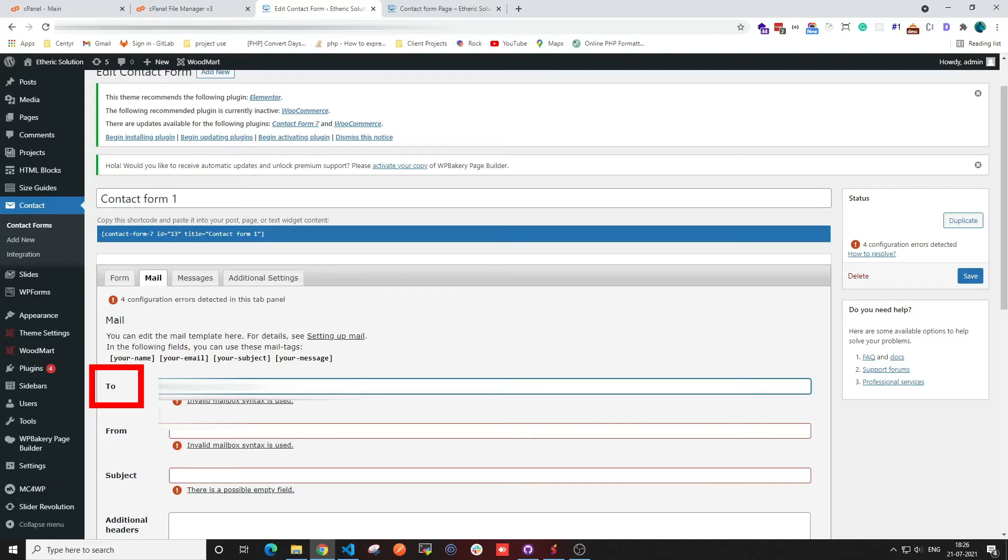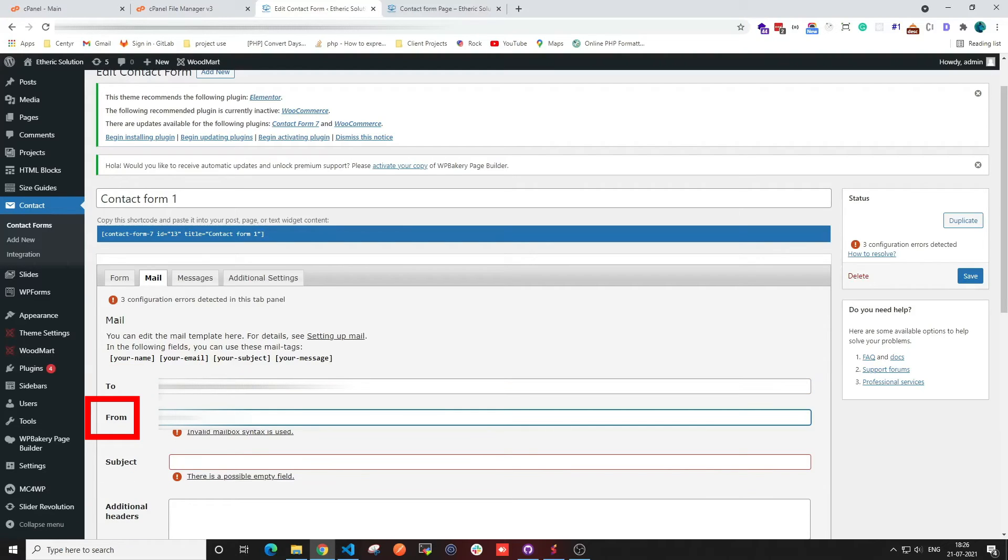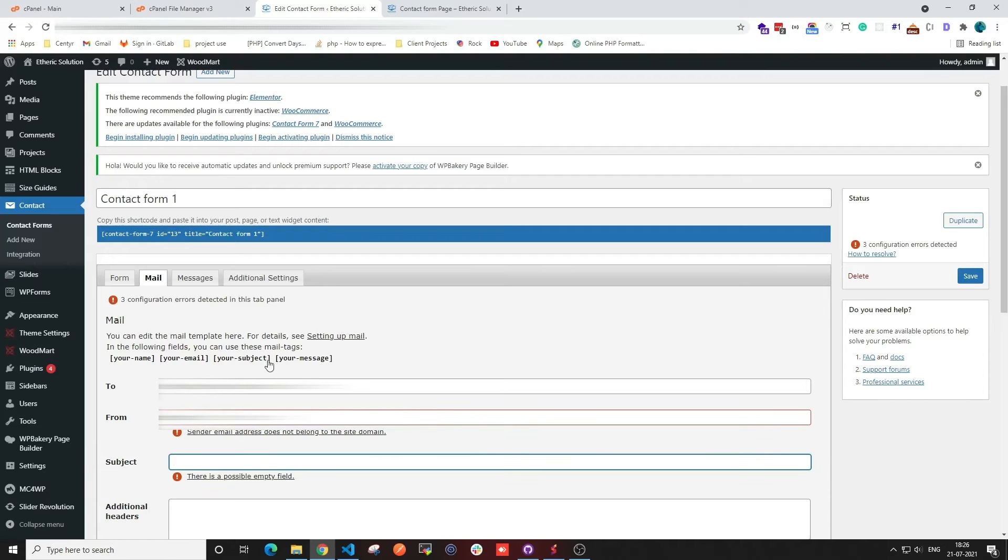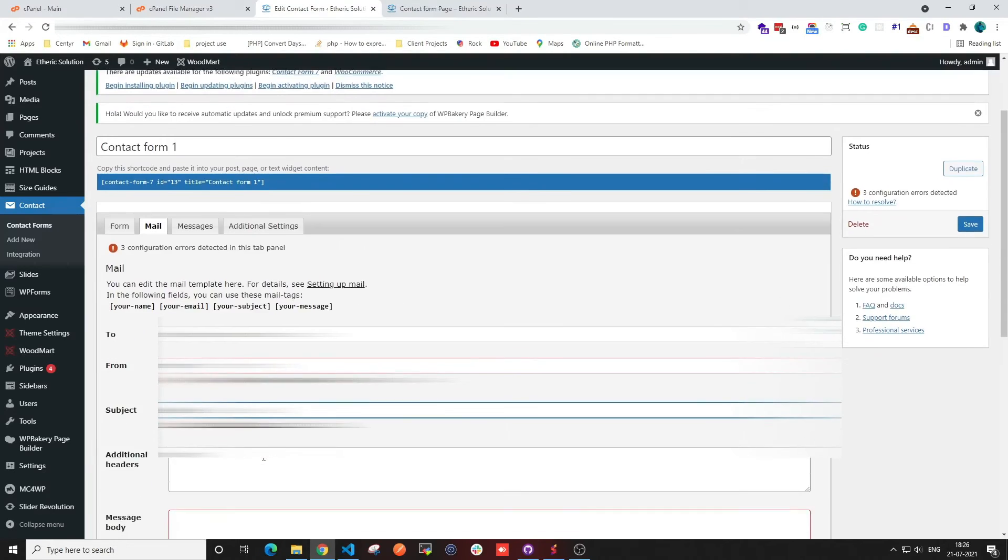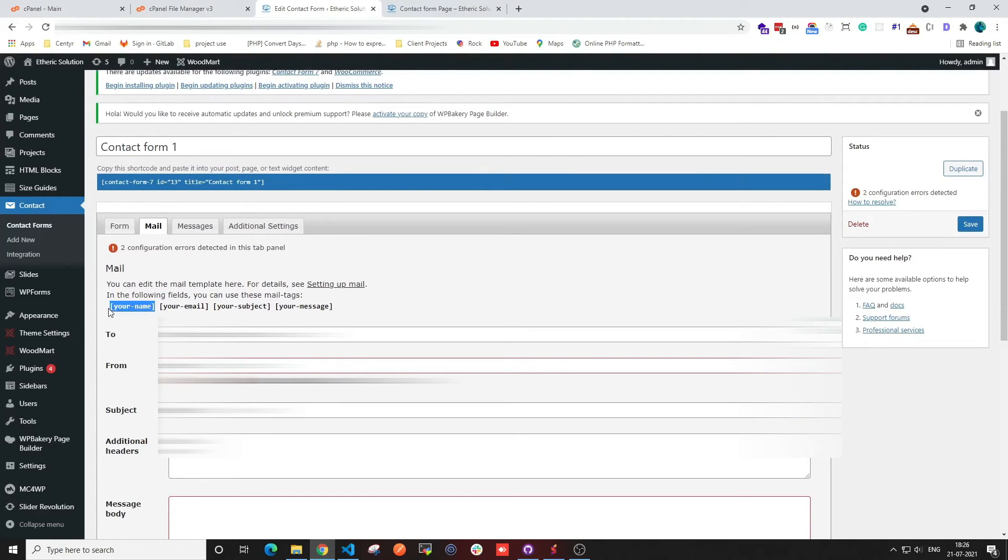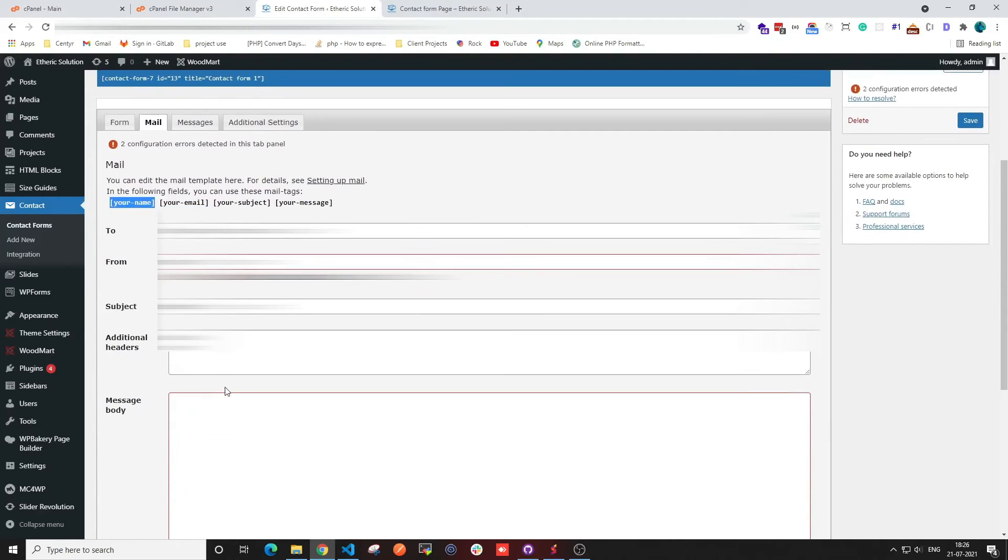here. I have to fill these options out. I have to insert the email ID for 'to' and 'from', insert the subject, and then insert the message. Everything needs to be in place for the contact form to work.